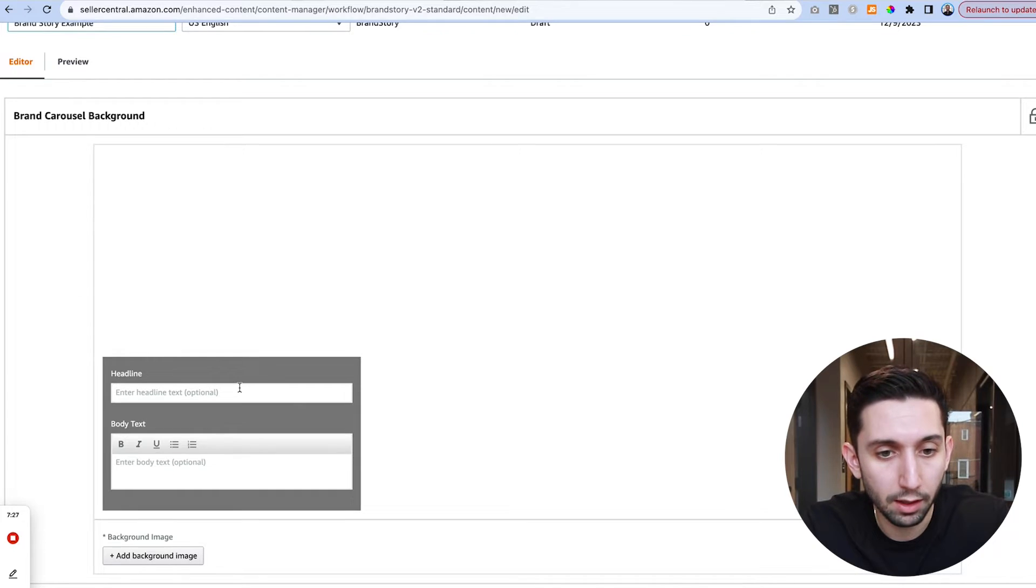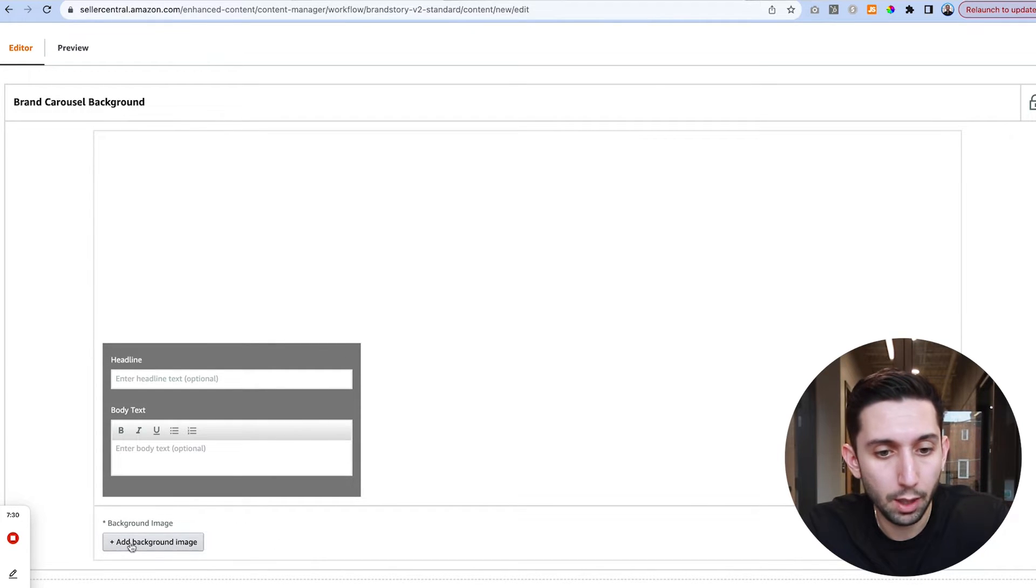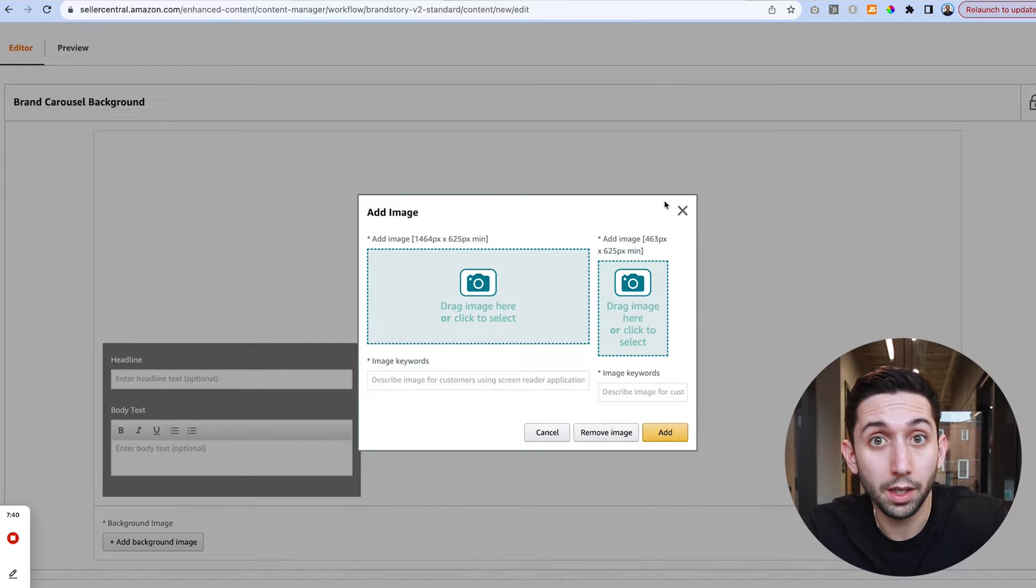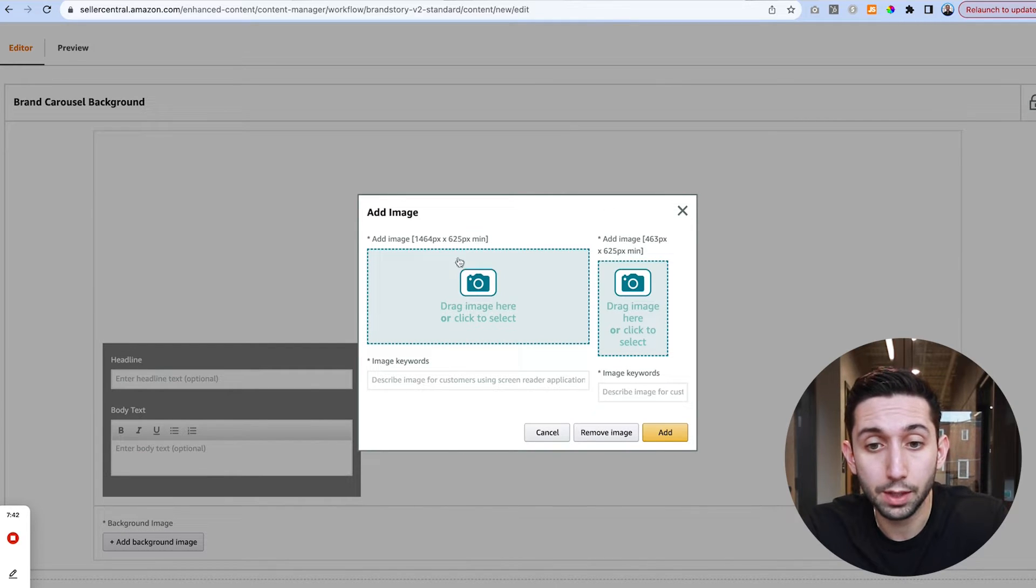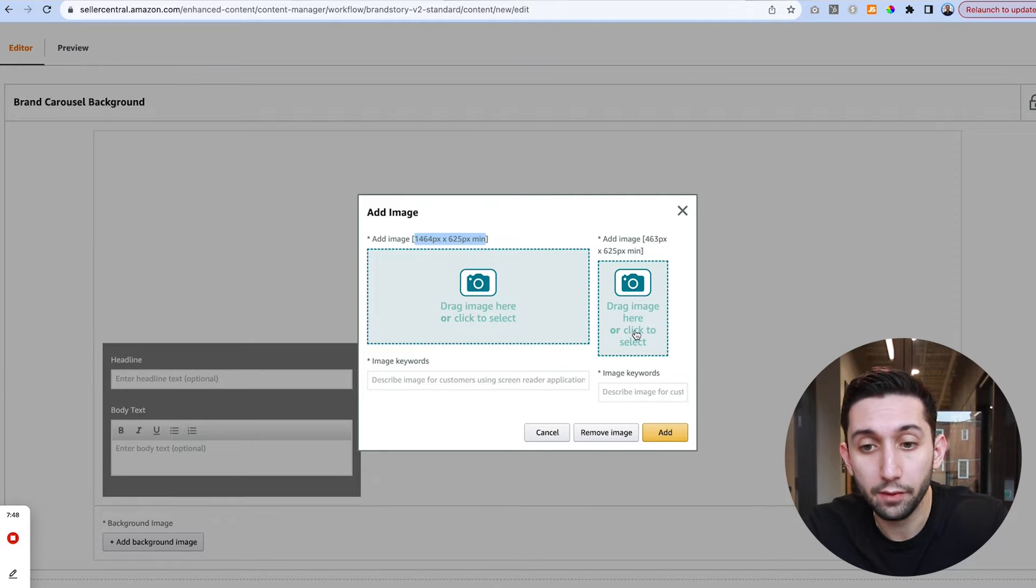So let's upload a background image first and to do that we're going to click this button here, add a background image. This pop-up window is going to show up and you'll see we have our desktop option at 1464 by 625 pixels and then we also have our mobile option.